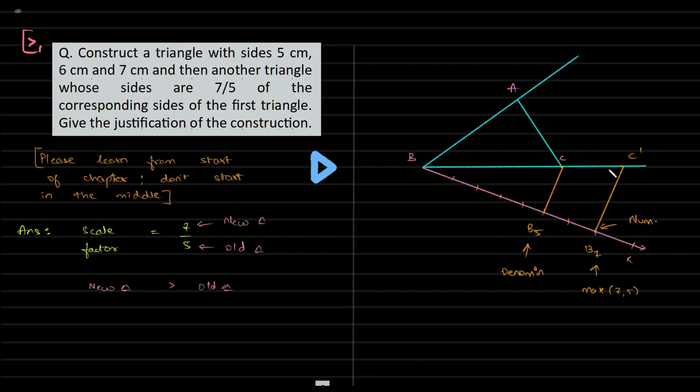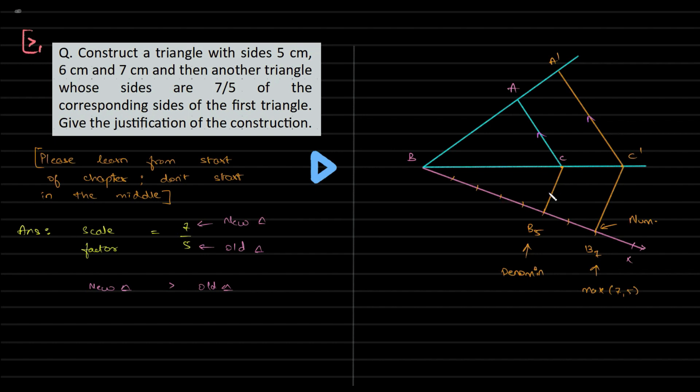This would be your C dash. BC dash is the first side of the new triangle. A parallel line from C dash to the extended line of AB will give you A dash. This would be your construction. This is parallel to this, and B5C is parallel to B7C dash.